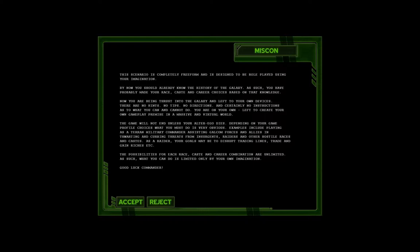Examples include playing as a Terran military commander, which is us, assisting Galchem forces and allies and curbing threats from insurgents. As a Raider, your goals may be to disrupt trading lines, trade and gain riches, etc. The possibilities for each race, casting, career combination are unlimited. Well, technically they are limited because that's how maths work, but let's say they are unlimited. As such, what you can do is limited only by your own imagination. Good luck. Why is there even a reject button here? Reject? I don't want to play this smart game. I reject you.